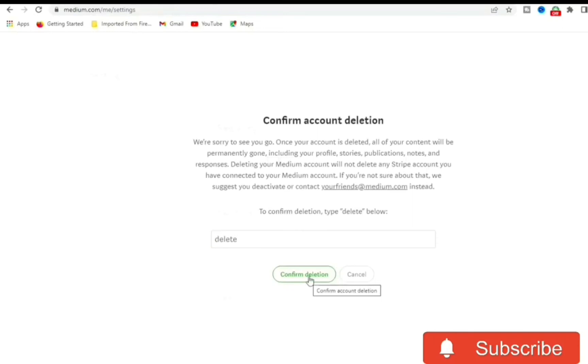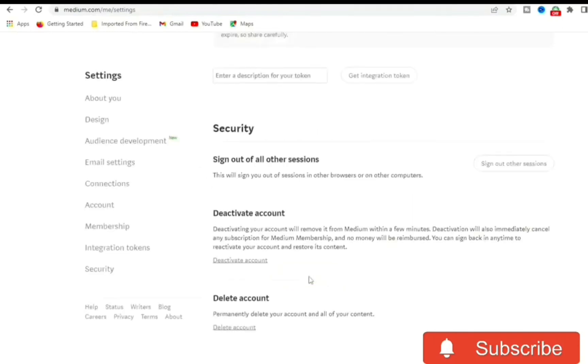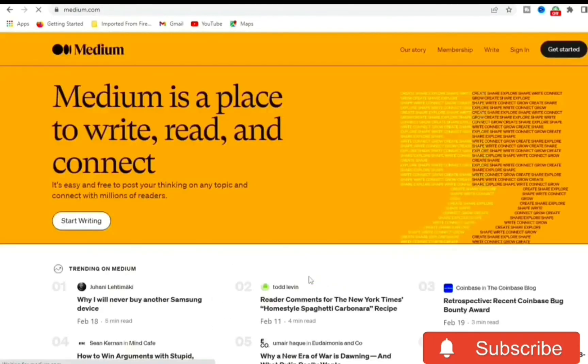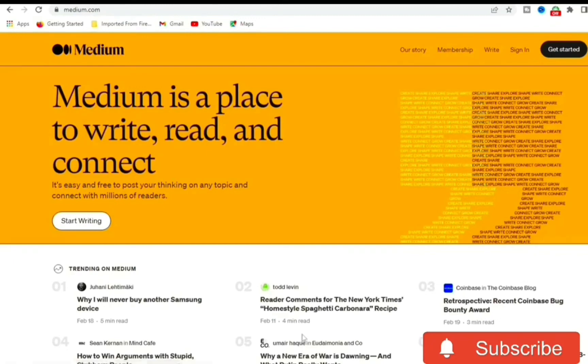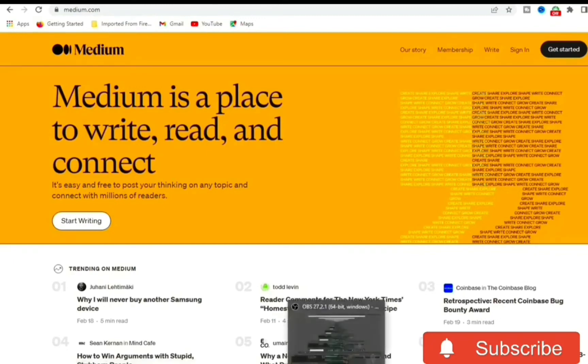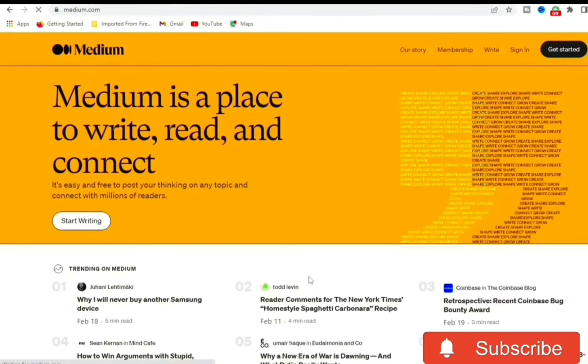Once you are done clicking that, that's the end. You have deleted your Medium account. Now you'll be clicking back to the home page where you can now create an account or just write through. And that's how you can delete your Medium account. Thanks for watching.